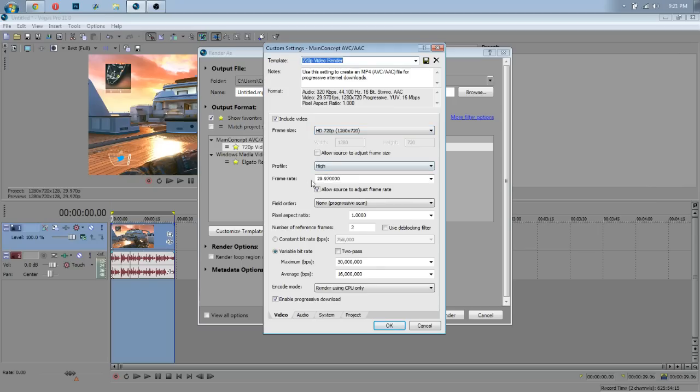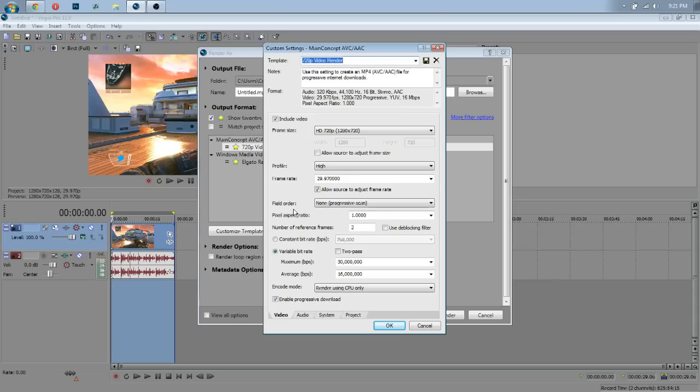Profile, high. Frame rate, 29.97. You can change it to 30 if you want, but that's just what I use because YouTube uses 30 frame rate. There's no reason to go 60 when YouTube's going to scale it down anyway to 30. Build order, none. Pixel aspect, 1.000.